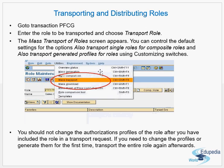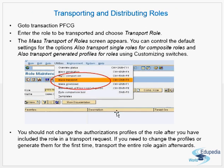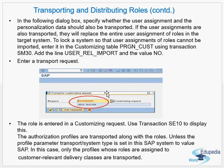In summary, you go to PFCG, enter the role to be transported, and use the Mass Transport option. Every time you change authorizations in a role you must generate a new profile, and then re-transport the role to the target systems. Along with roles, profiles, and authorizations, the user menus and users assigned to the role can also be transported — but since each system has its own users, set USER_REL_IMPORT to NO in table PRGN_CUST to prevent user assignments from being overwritten in the target system.